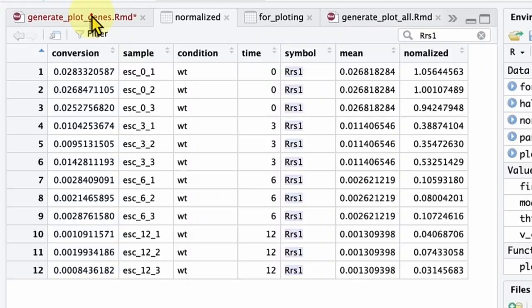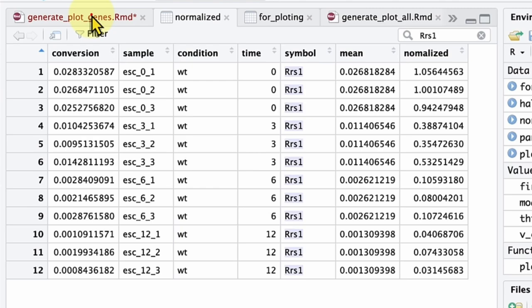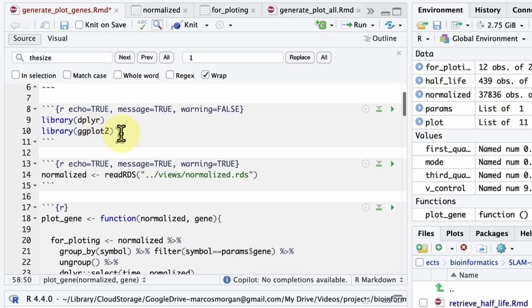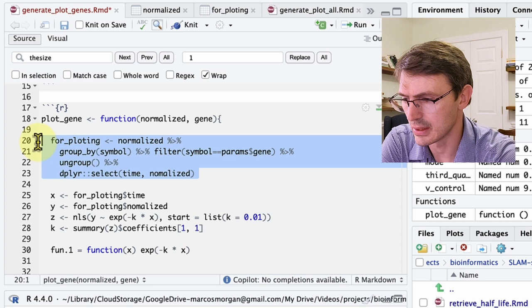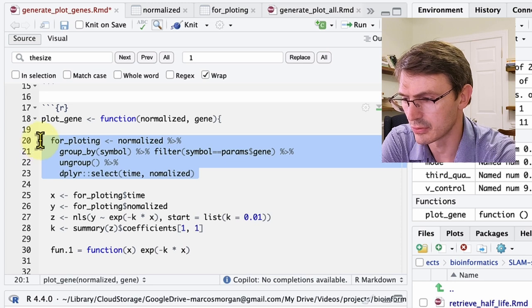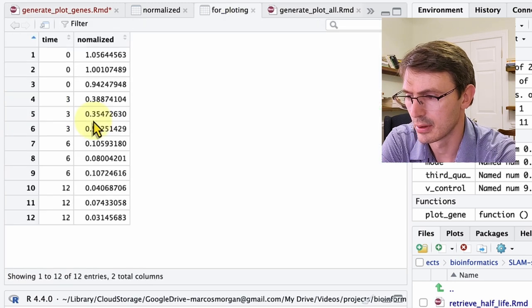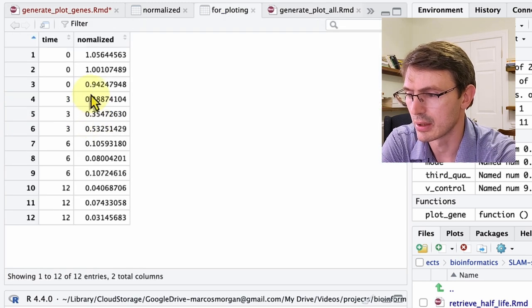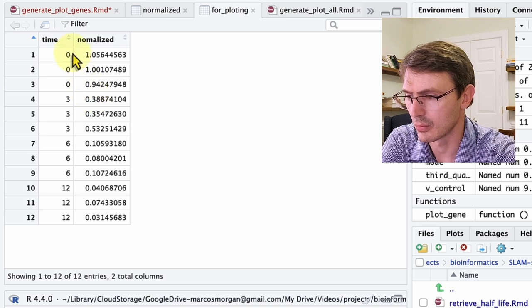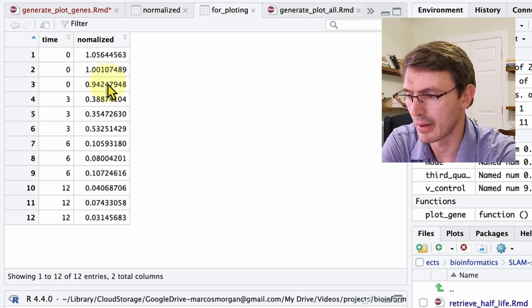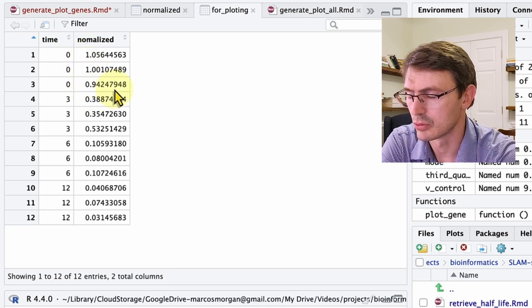Now let's plot the data for this gene in a nice graph that we can use for a publication. The first thing that we are going to do is get the conversion or mutation values from the normalized table for our gene of interest. So we have this normalized table that I show you how to generate in my previous video, and you can check now using the link on the screen. We are going to get these values for our gene of interest for plotting. And this is for the RS1 transcript where we see the decay with a half life of around two hours.